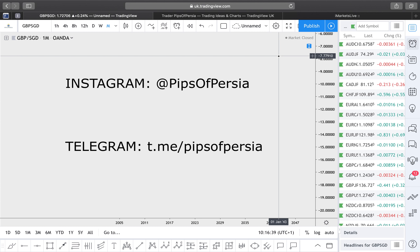Good morning, good afternoon, good evening traders — wherever you are in the world, I hope you're all well and enjoying your weekend. Pips of Persia here, coming to you with another weekly market outlook video preparing you for the trading week of 24th to 30th of June 2019. I do apologize for not recording weekly market outlook videos in the past couple of weeks, but I have been sending setups out on my Telegram and TradingView.